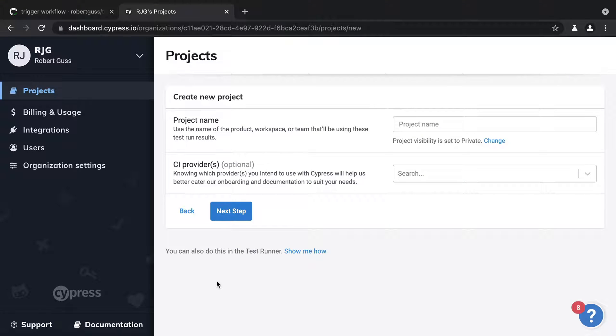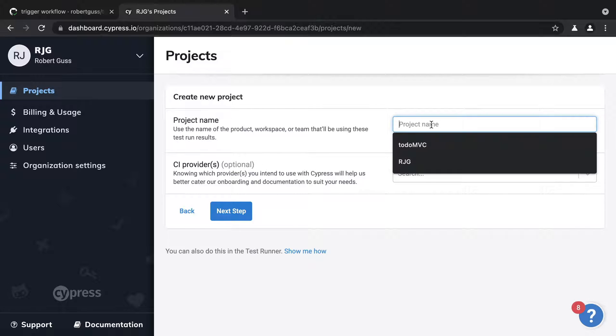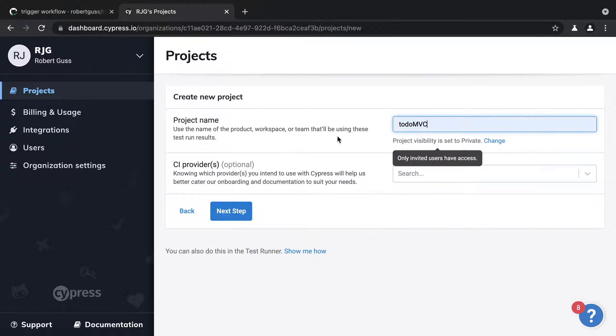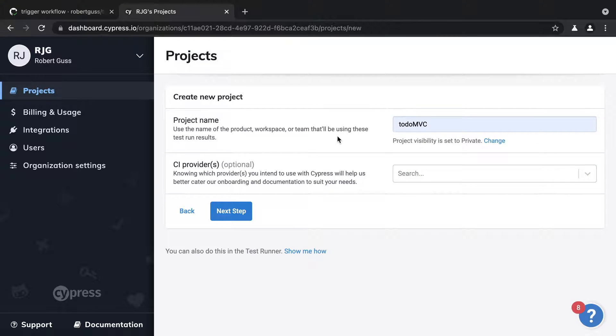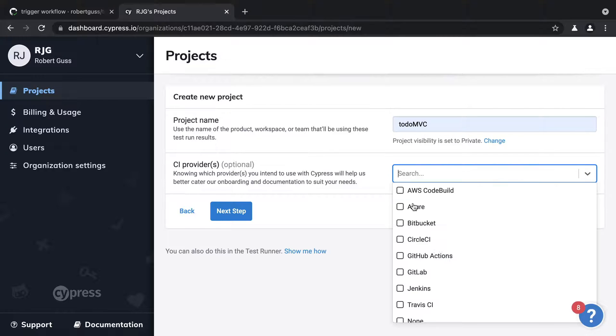For the project name, I am going to use TodoMVC, but you can call it whatever you want. For the CI providers, check GitHub Actions.